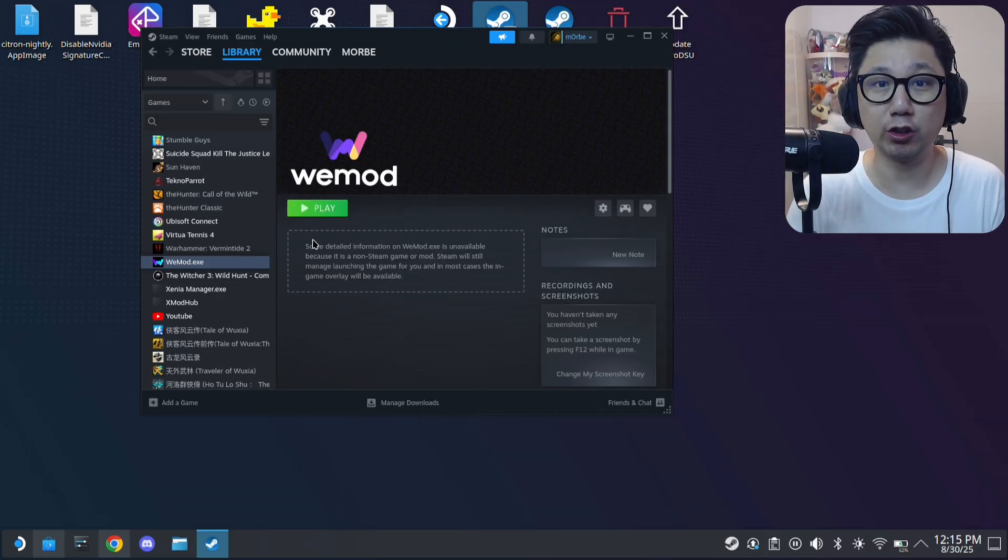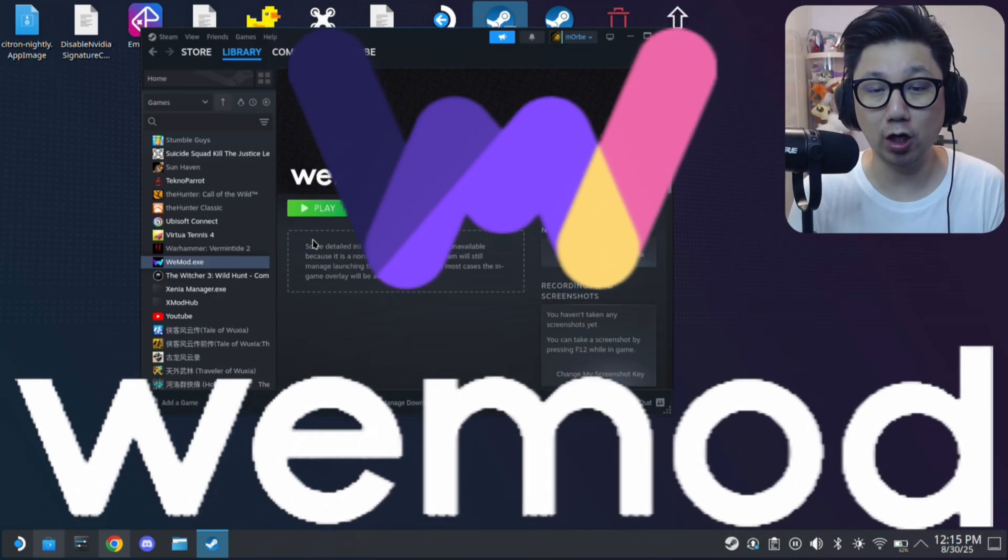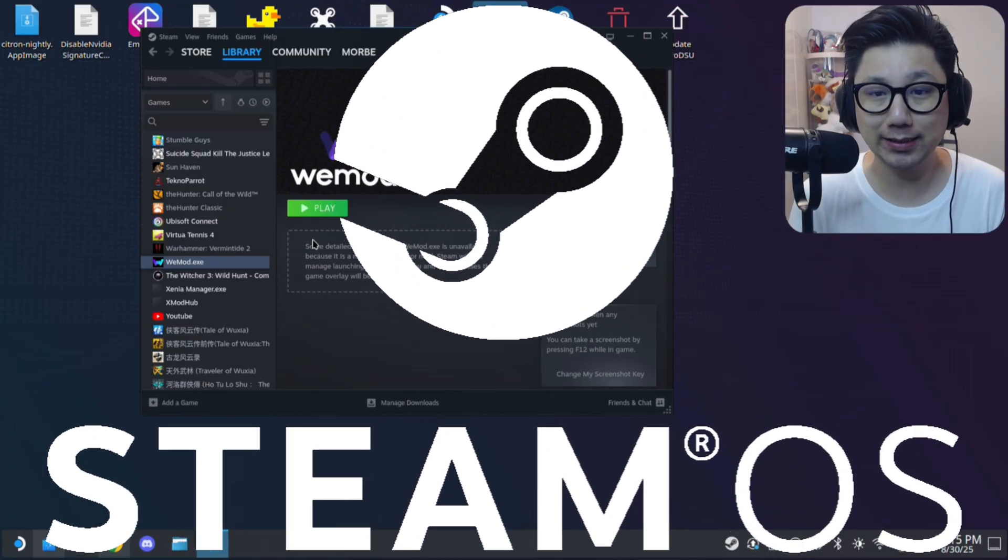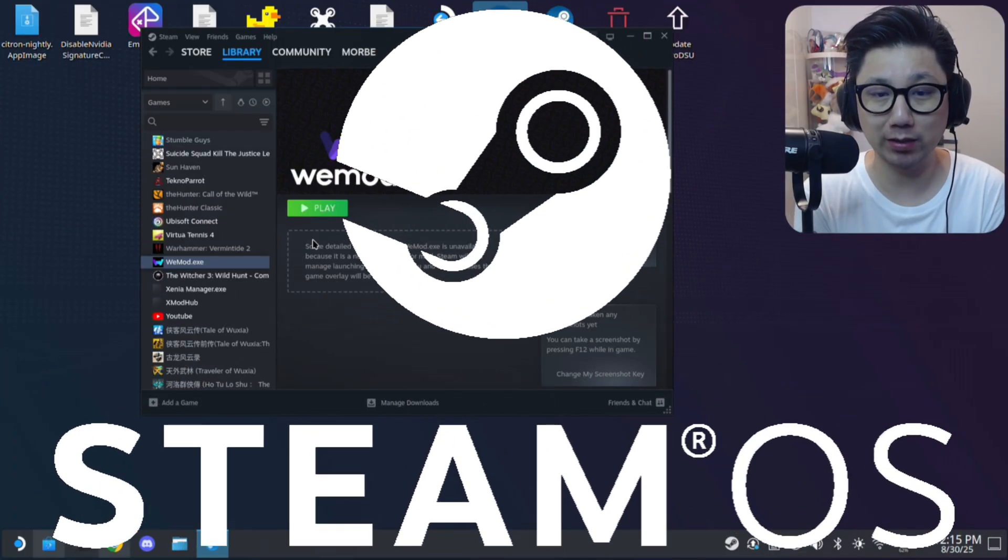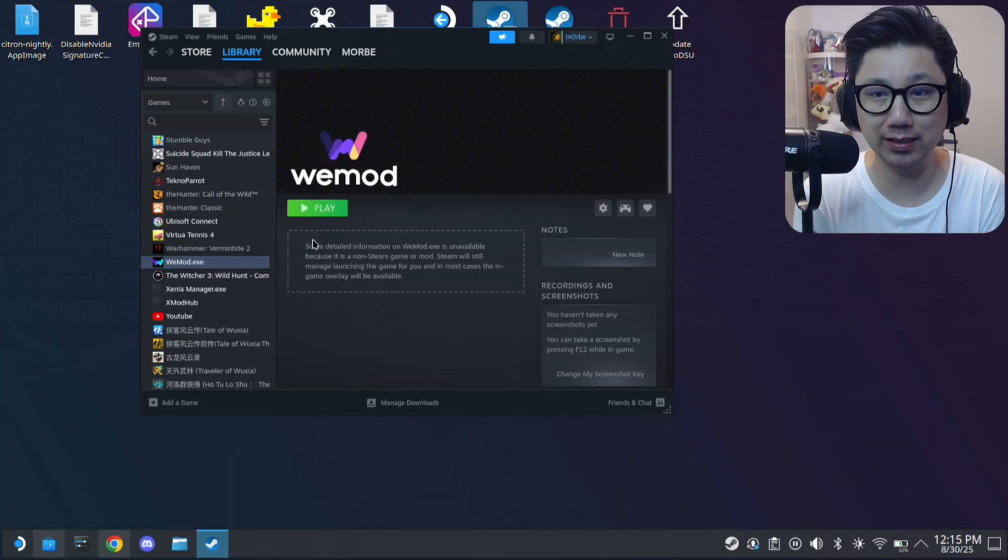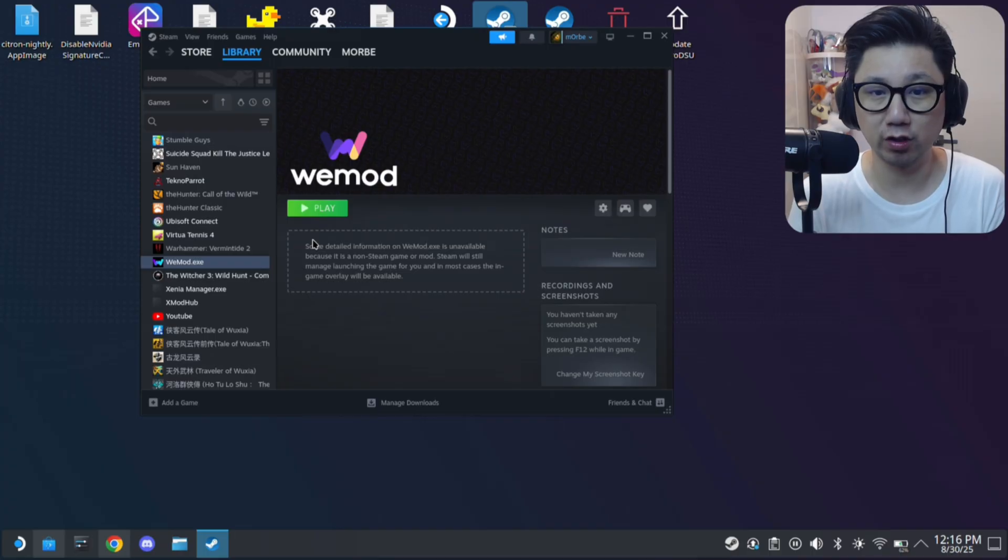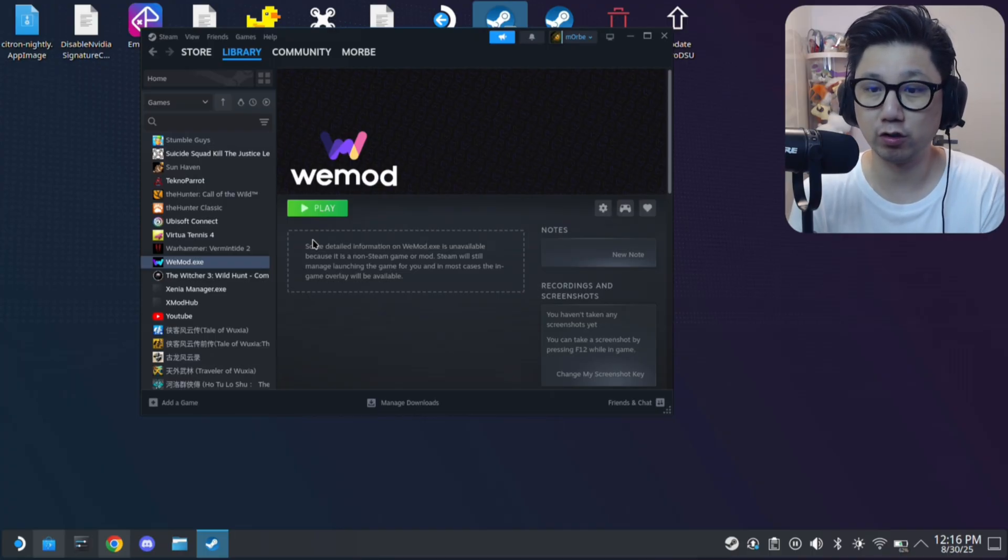Hello gamers, welcome to the channel. Today I'm going to be installing WeMod onto my Steam Deck Steam OS. It's been a while since I've done this, so let's see how the new version of WeMod works with the new version of Steam OS.